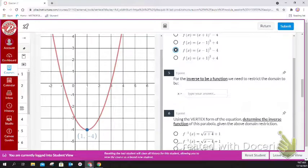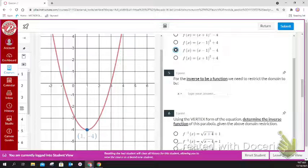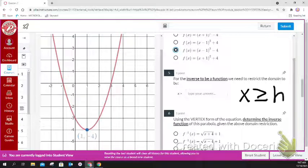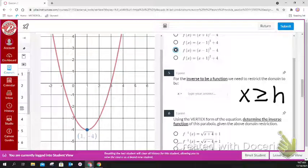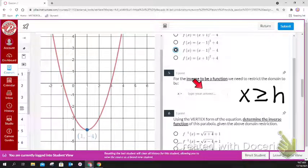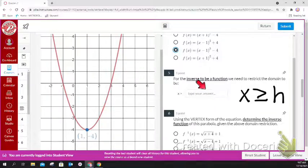For the inverse, something to put on your cheat sheet: the restriction is always x is greater than or equal to h. So whatever your h value is, type that in. For this parabola, the x value of the vertex is 1, so go ahead and type that number in.